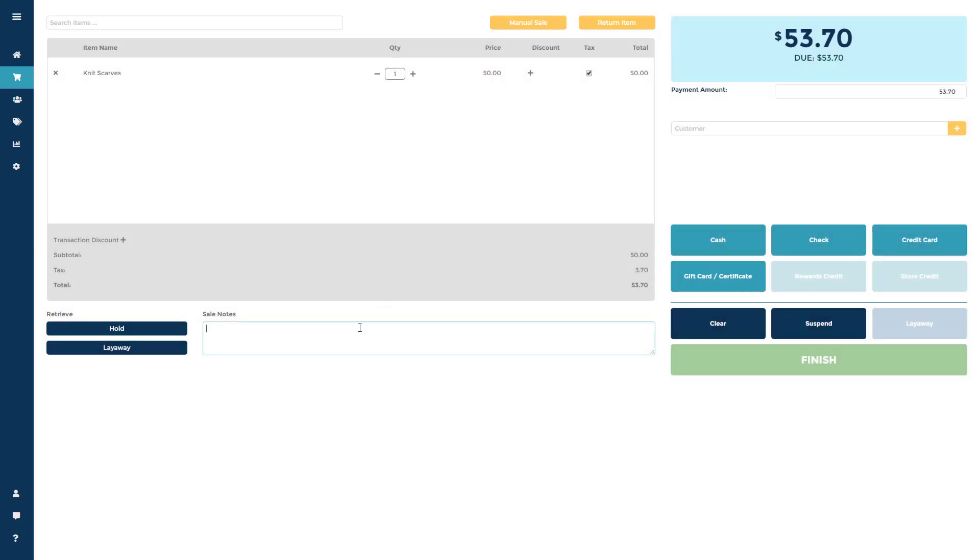To run a simple cash transaction, add the amount you're taking from the customer into the Payment Amount field, then hit Cash.